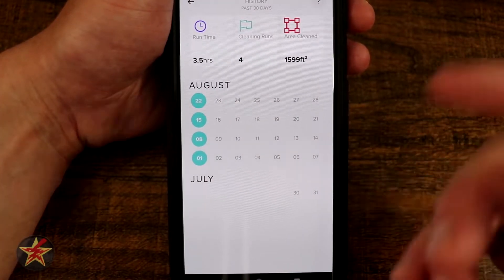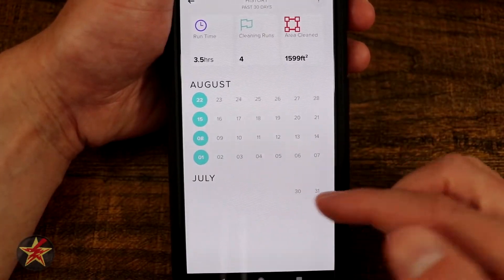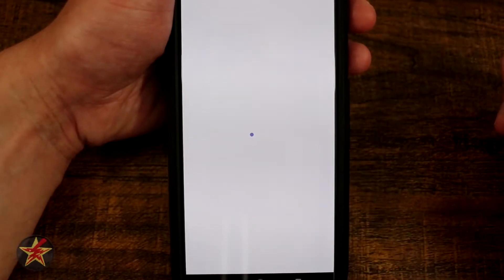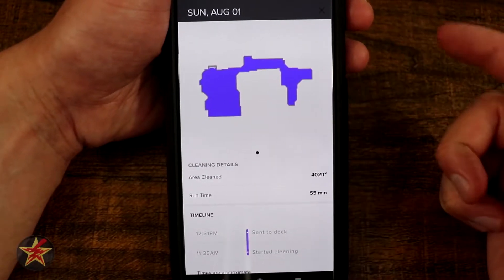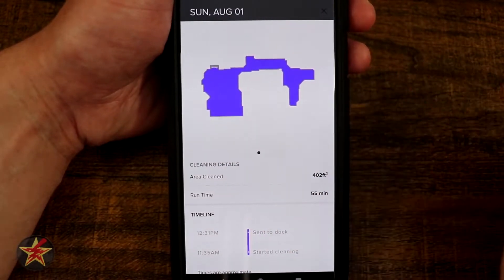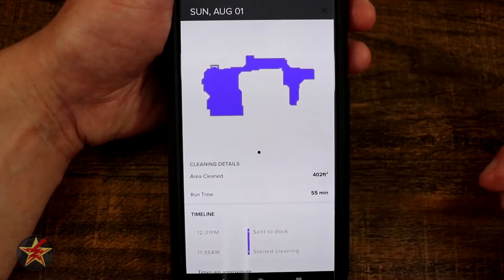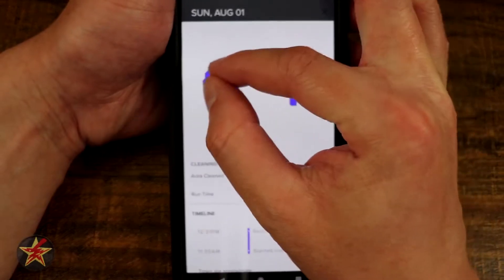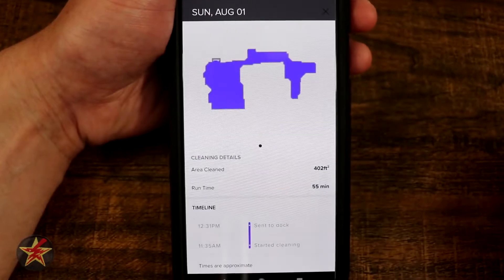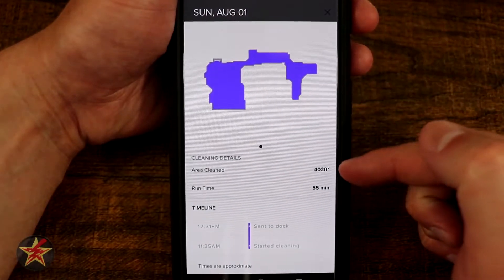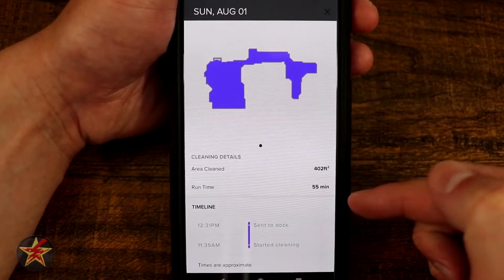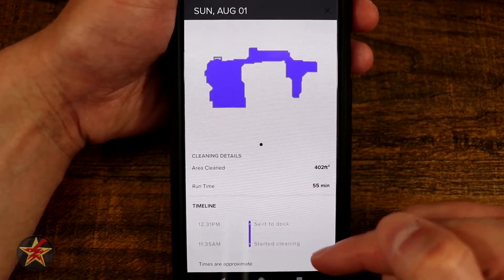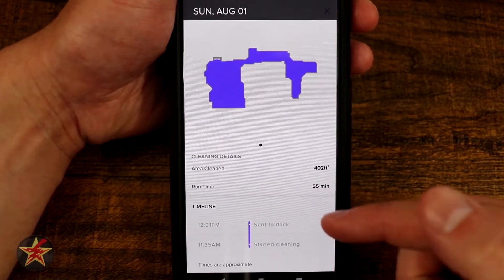The area that I actually have it cleaning is much smaller than that, so it's an accumulated total of all the days. I only run the robot vacuum once a week. If we come down and select one of the days it will generate the map that it created while cleaning, and it will show you if there are any spots that it kind of missed.